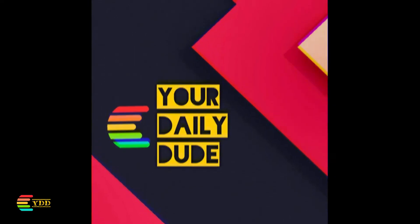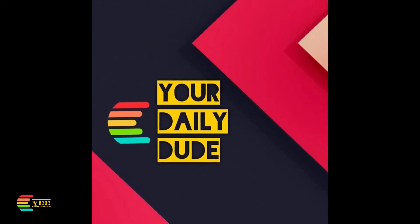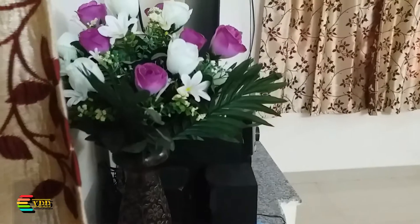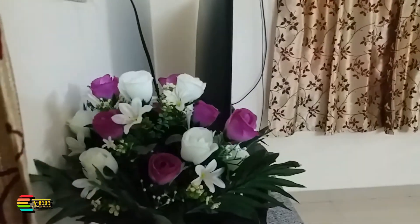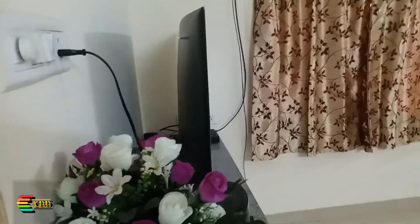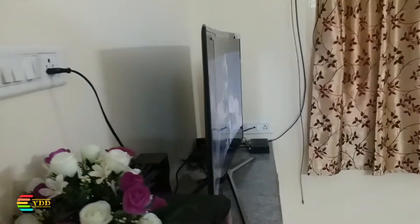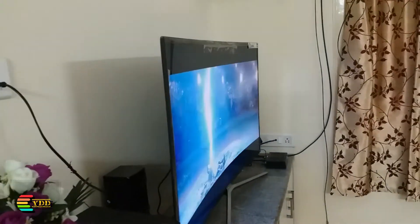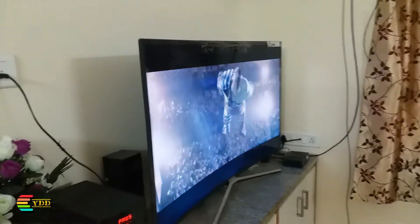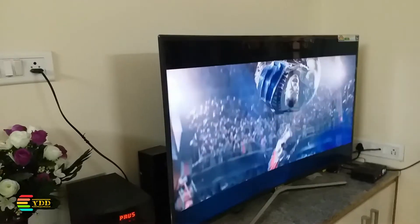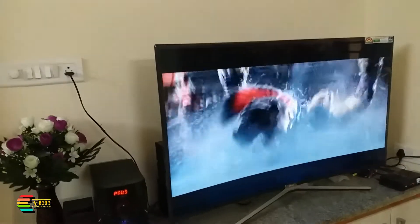Hi and hello viewers, welcome to Your Diligent. In this video I'm going to talk about the advanced features of this 49-inch Samsung Full HD Smart Curve TV. In the previous video we covered the video quality, some features, and the present price in the market. If you haven't watched the previous video, please do watch it — I'm providing the link in the description box below.